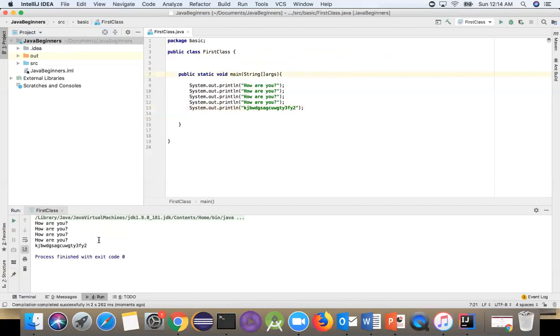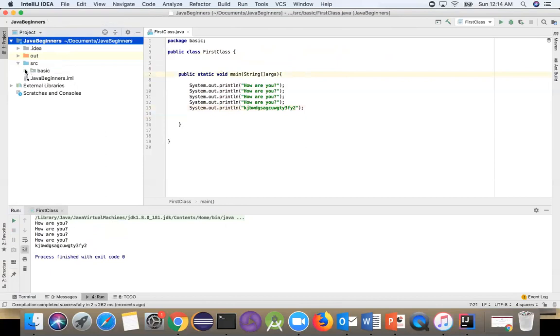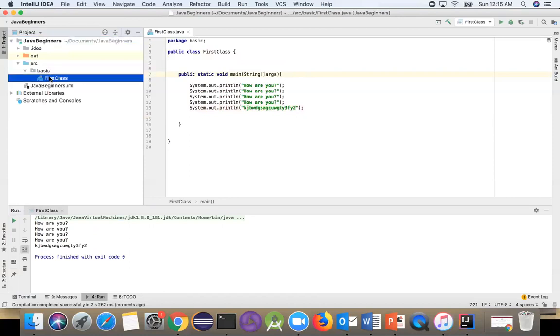What did you learn today? How to create a project, how to create a package - the 'basic' package - and under basic, we created a Java class. We also learned that package names start with lowercase and class names start with uppercase. Don't forget these things.